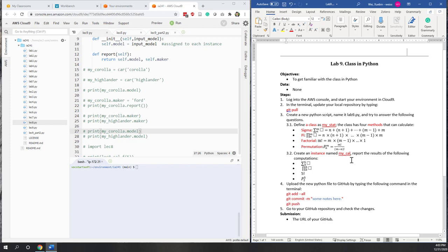After that, we will create an instance that we call 'my calculator'. The calculator instance will report the result for the following calculations: sigma, pi, factorial, and permutation.